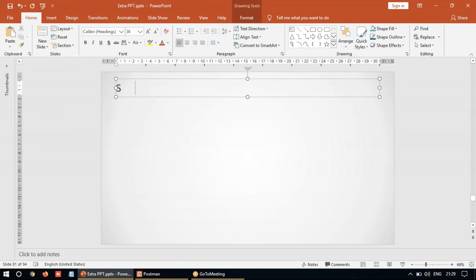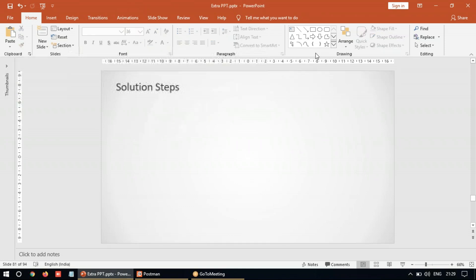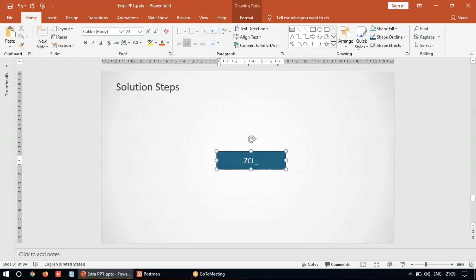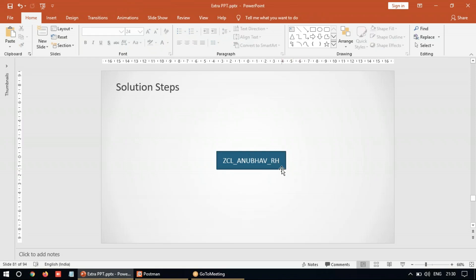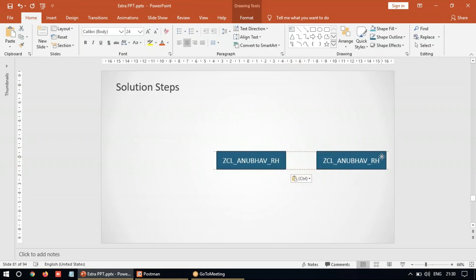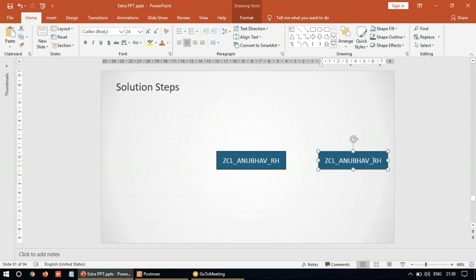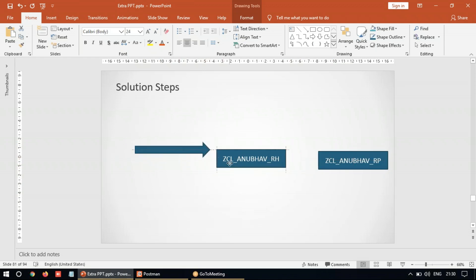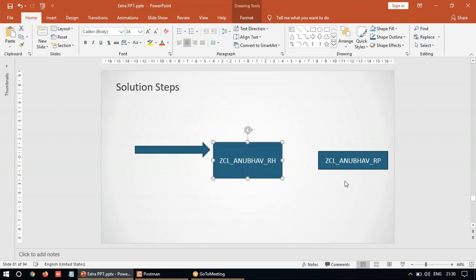So what are the technical solution steps? The first thing is you need a couple of artifacts to be implemented in your S4 system. The first artifact you need is a class — a custom class. I'm going to name it ZCL_ANUBHA_REST_HANDLER. This is called the Resource Handler class. The next one you also need is another class called the Resource Provider — ZCL_ANUBHA_REST_RP.